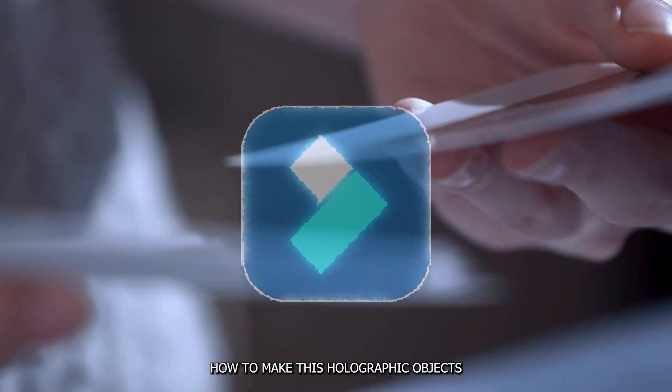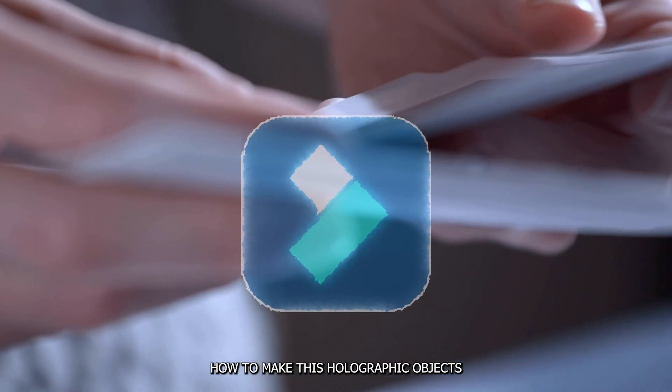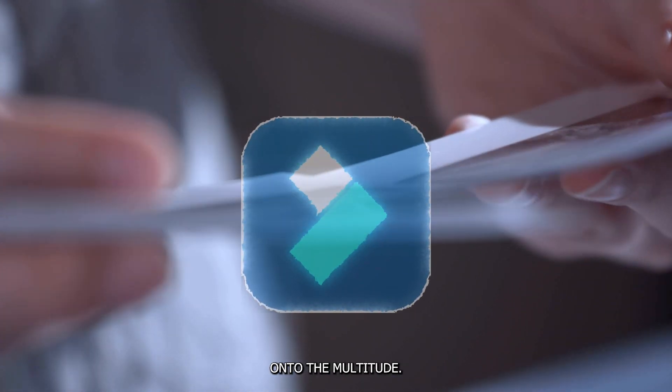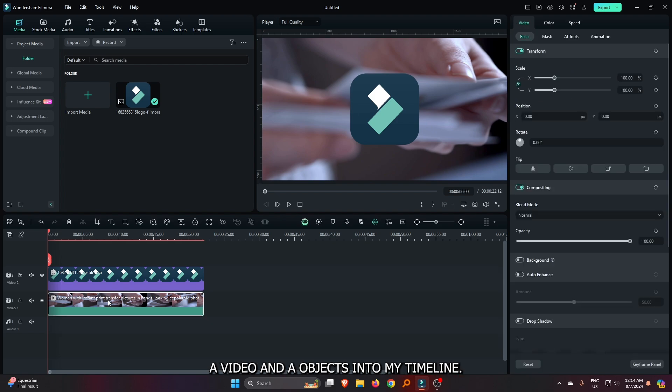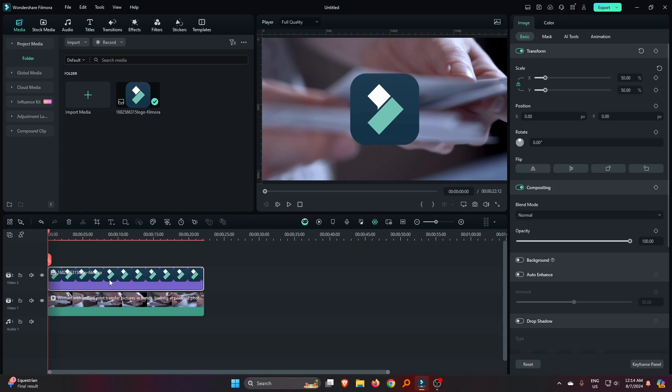In this video, I'm going to show you how to make these holographic objects on Filmora 13. So you can see I already added a video and objects into my timeline.